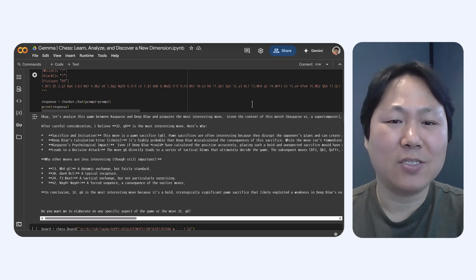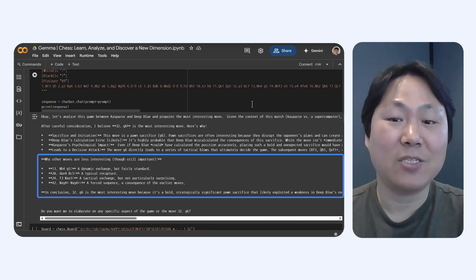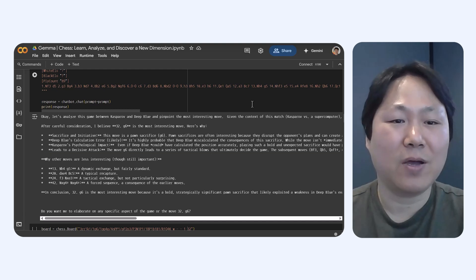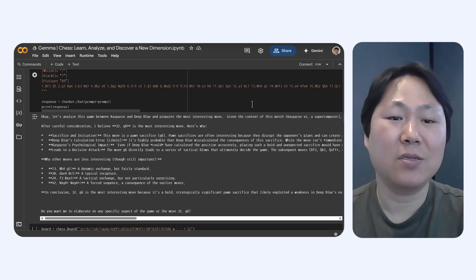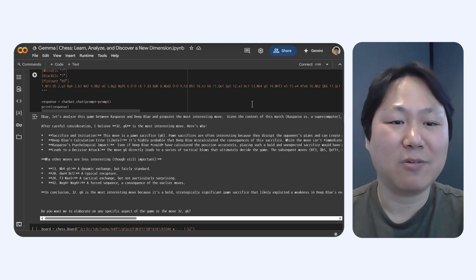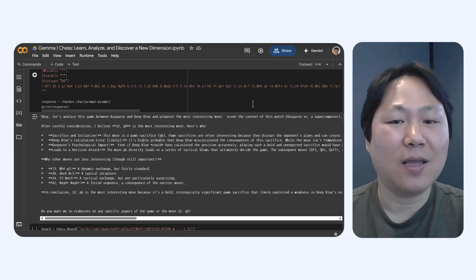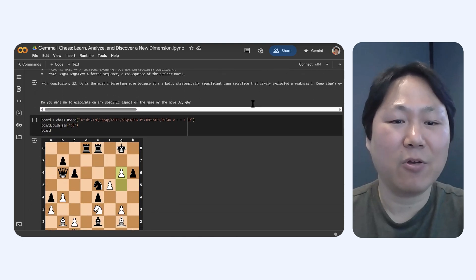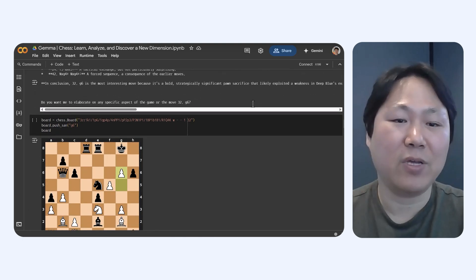Plus, imagine having Gemma summarize those really complicated parts of the game. It could pick up the key tactical moments and strategic moves behind. That would be super helpful for quickly getting the important takeaways from tons of games.